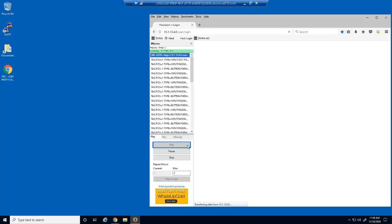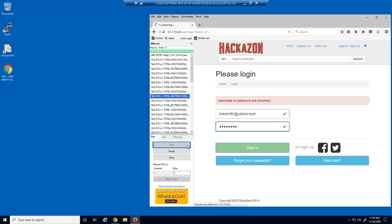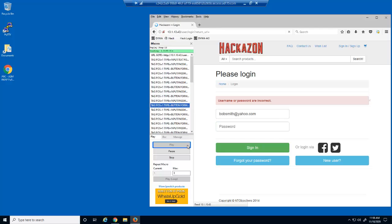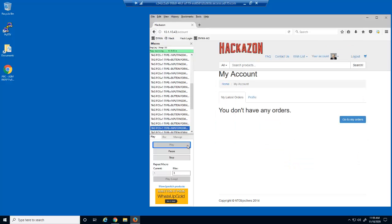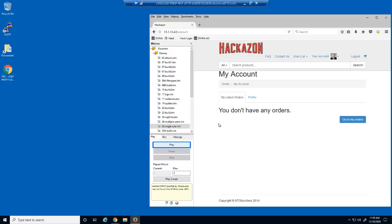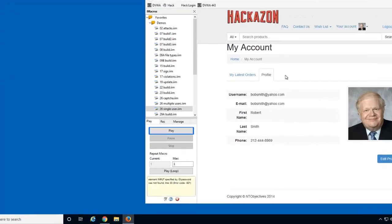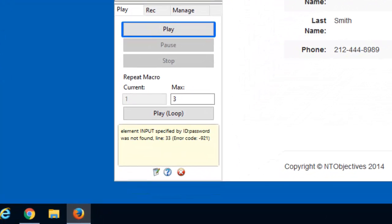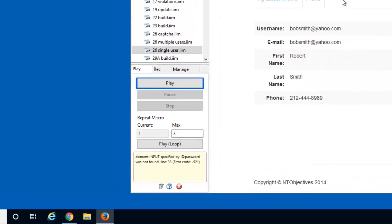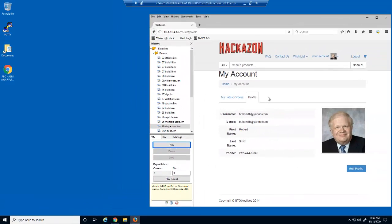Let's now run the macro. The malicious user is eventually successful at logging in as the victim and now has full access to this user's account. Notice that in the iMacros page, an error occurred on line 33. The macro failed because it could no longer attempt to login, as it was no longer running on the login page. That means that we found the correct password right before line 33.